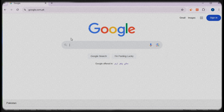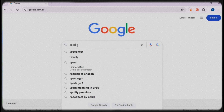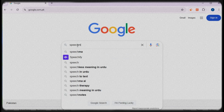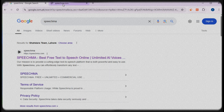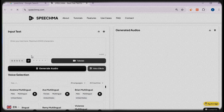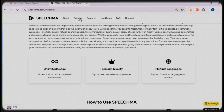So let's get started. First, open your favorite browser — I'll be using Google Chrome for this tutorial. In the search bar, type 'speechma' and hit enter. Look for the official website in the search results, or simply click the link provided in my video description. Once you're on the site, you'll notice a clean and simple interface that is easy to navigate.